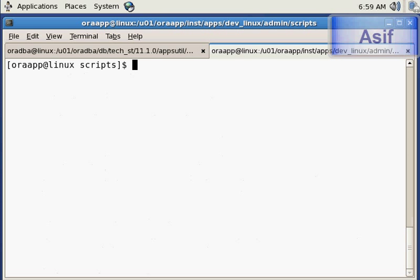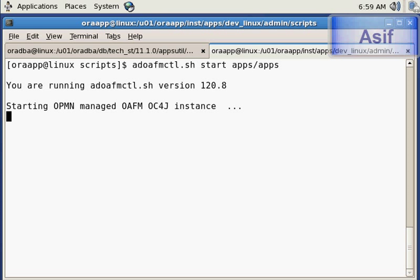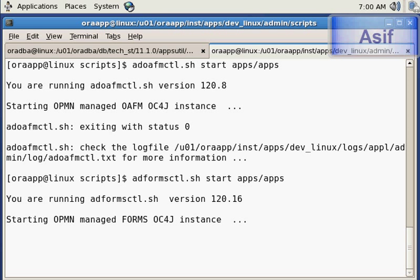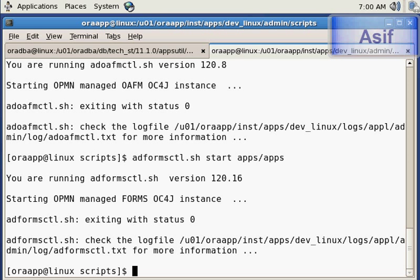The second service to start is form services using the command adoafmctl.sh start apps apps. That will start the form services. Next we will start the application server using adapcctl.sh start apps apps.